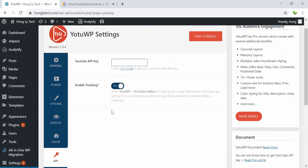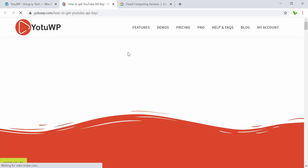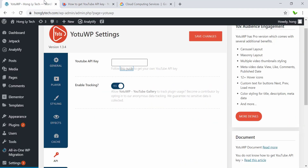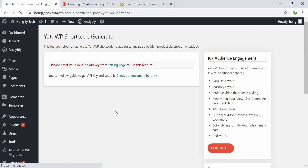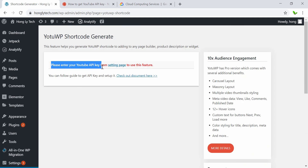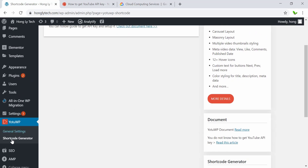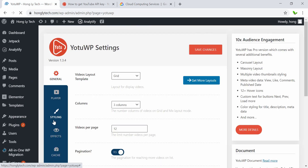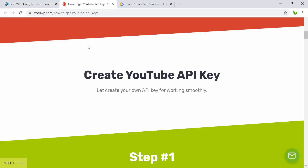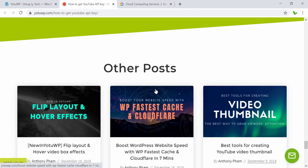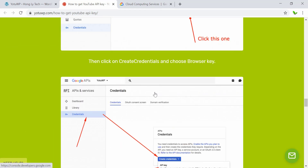Next we have the API tab, and we can just follow the guide here to get our own YouTube API key. Before we follow the guide step by step, we can just go back and click on the Shortcode Generator to understand why we need the YouTube API key. As you can see, we require entering the YouTube API key from the settings page to use this feature. Otherwise, without the API key, you cannot fetch all of the videos from your YouTube channel.